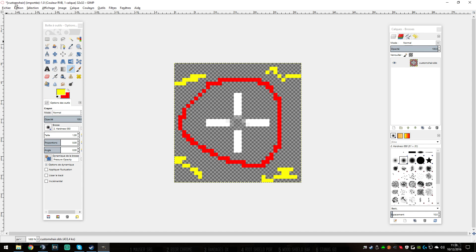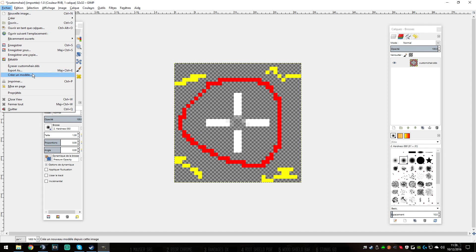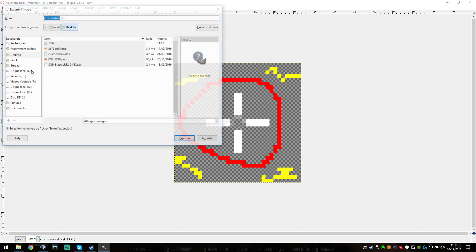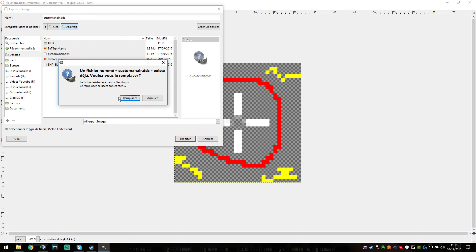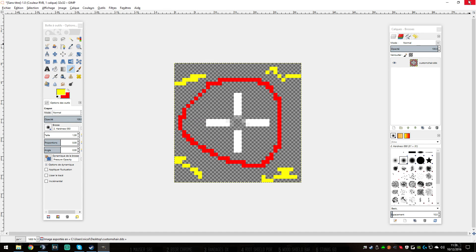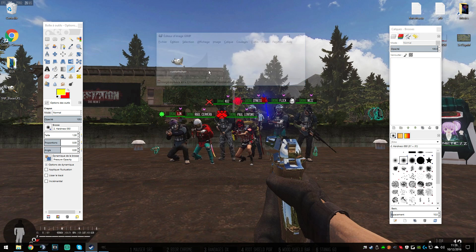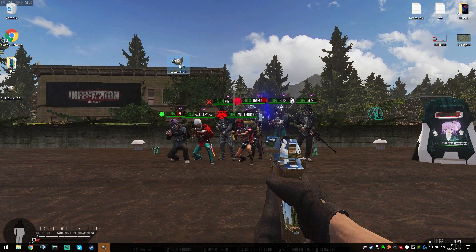Then you just save it — not like that, export as DDS to the desktop, replace, yes. OK, then you have your crosshair done.